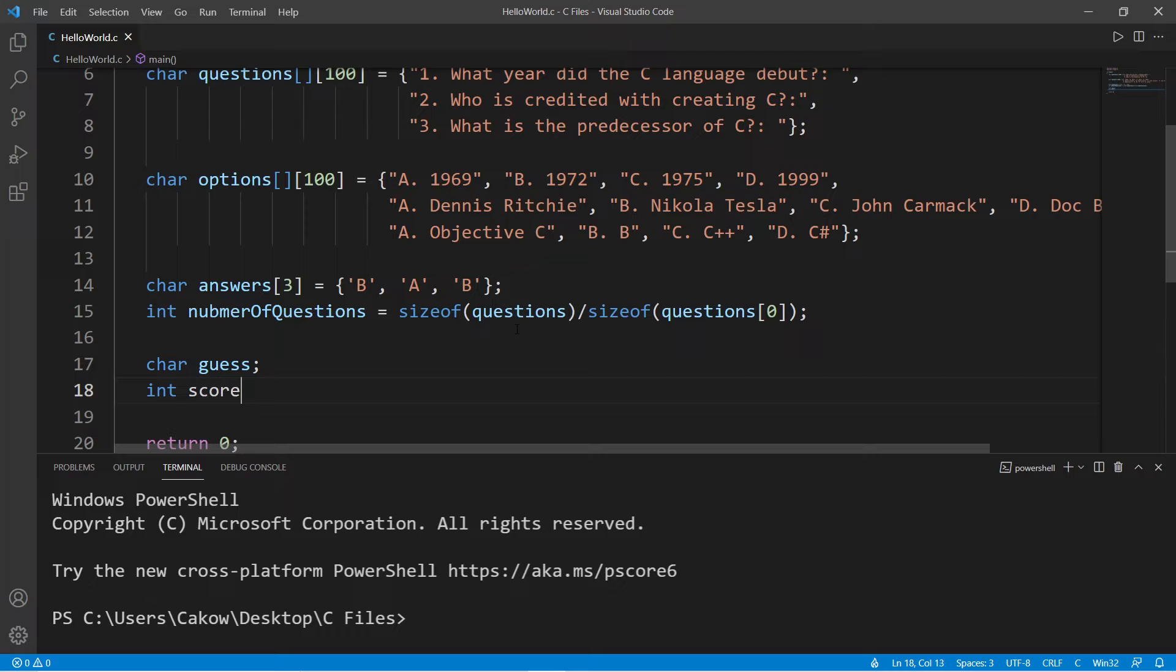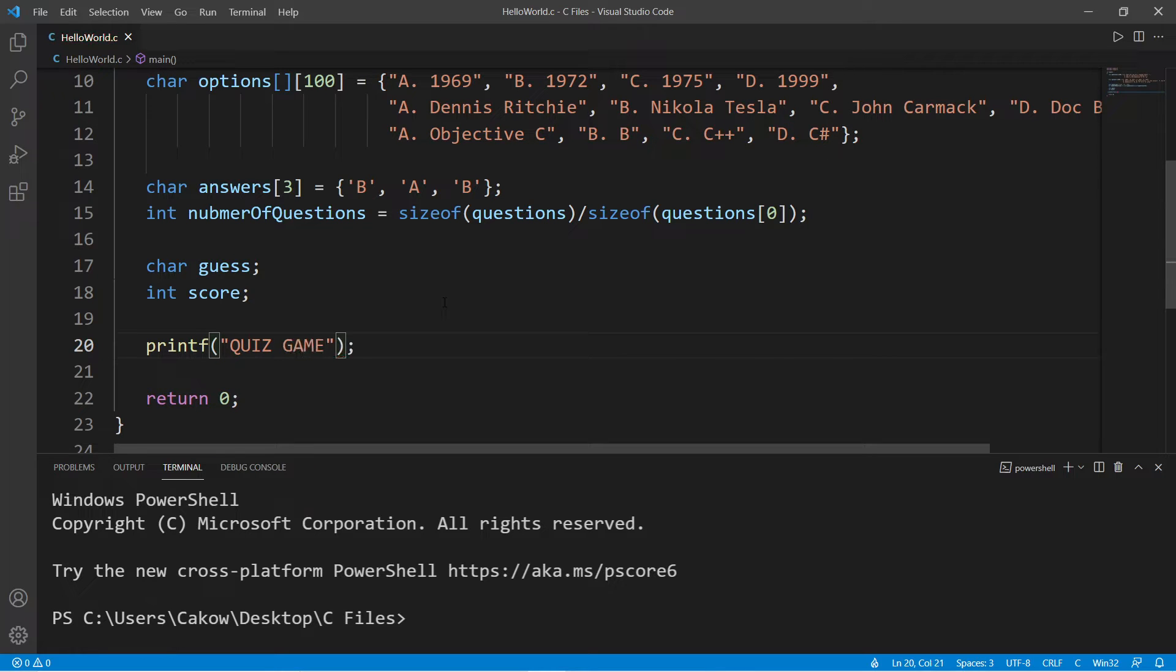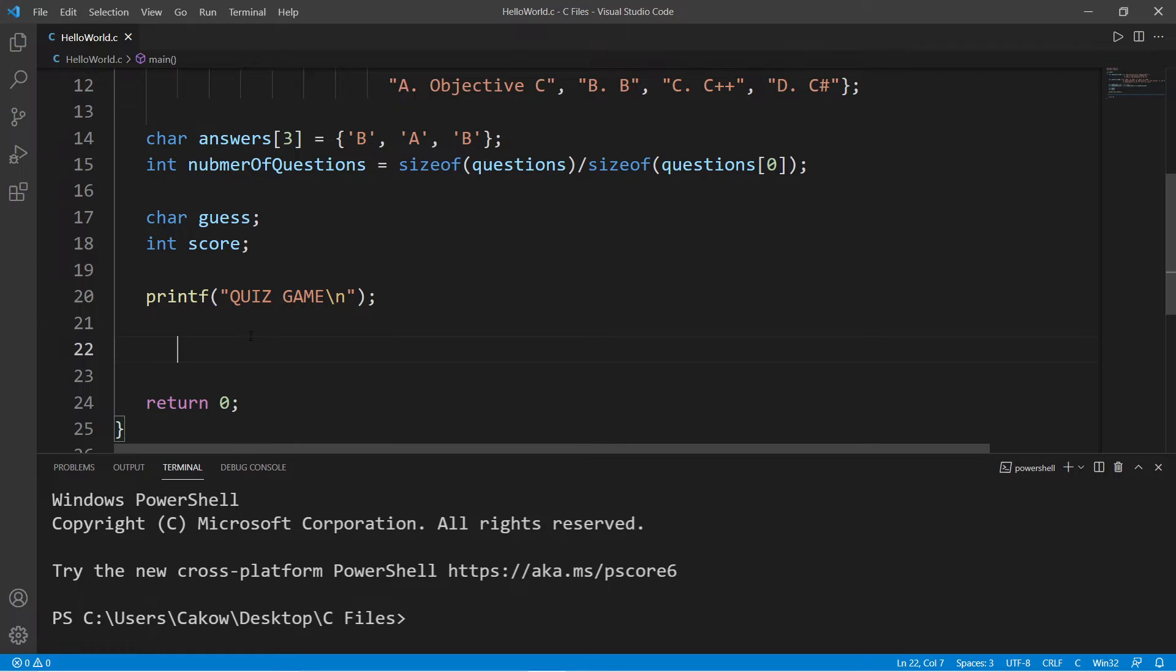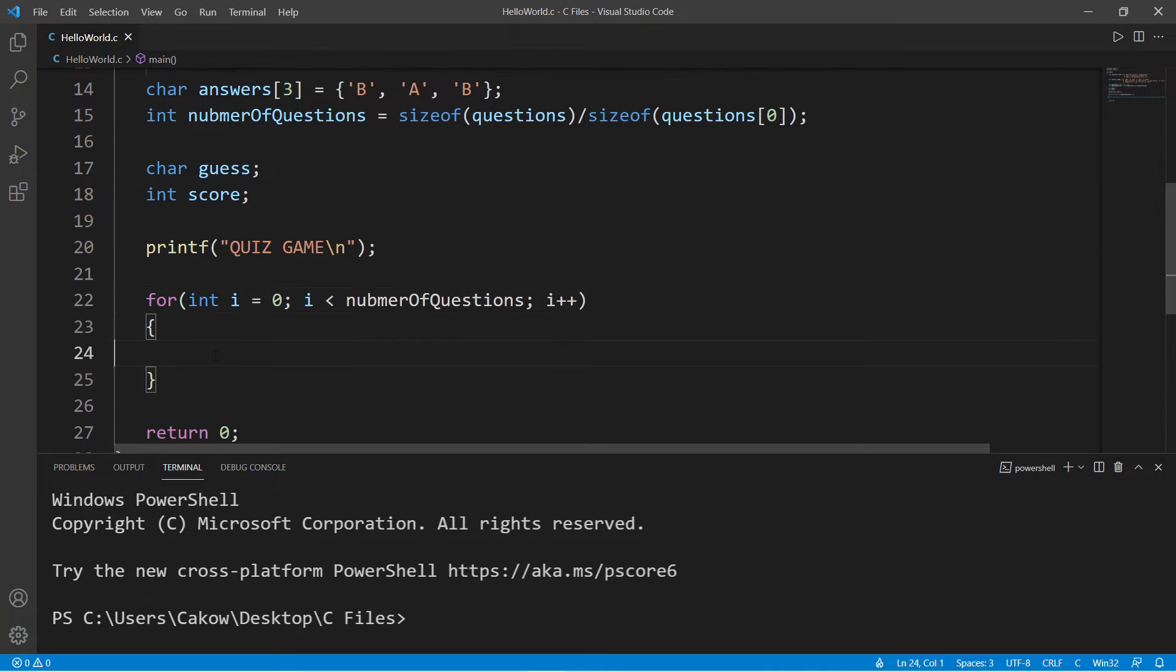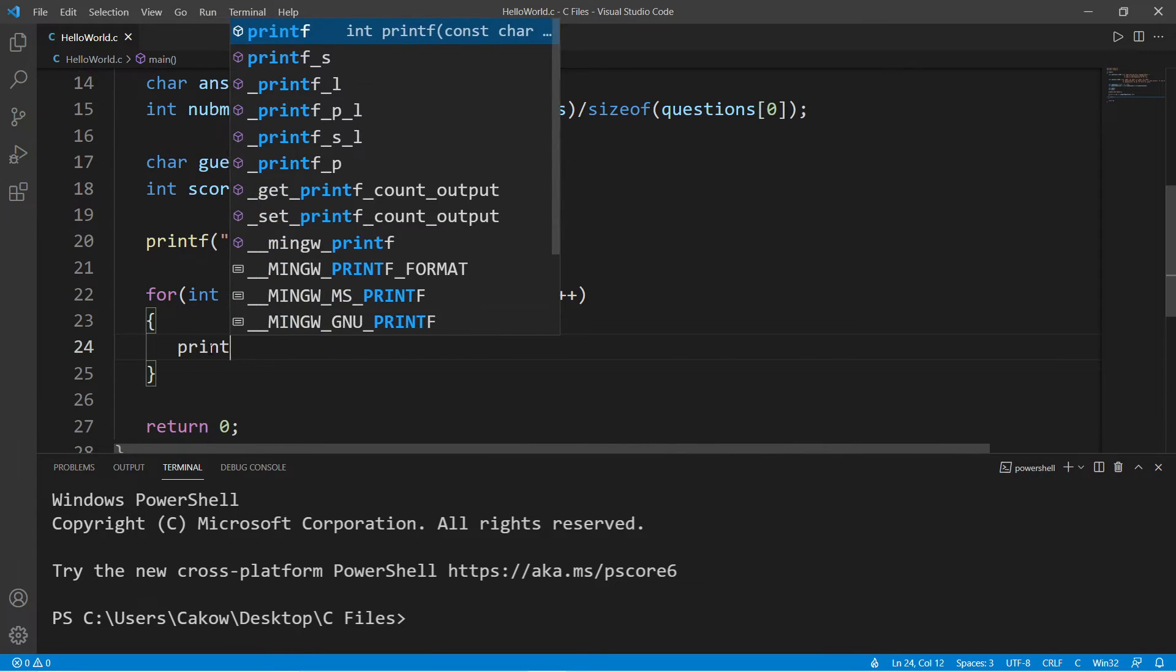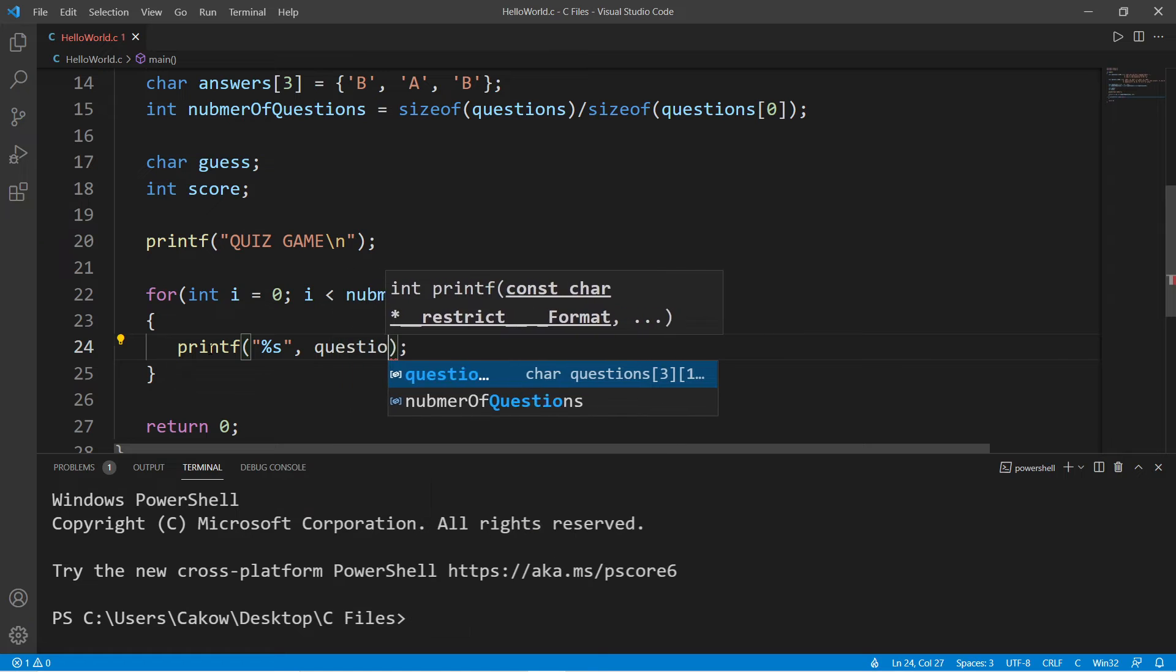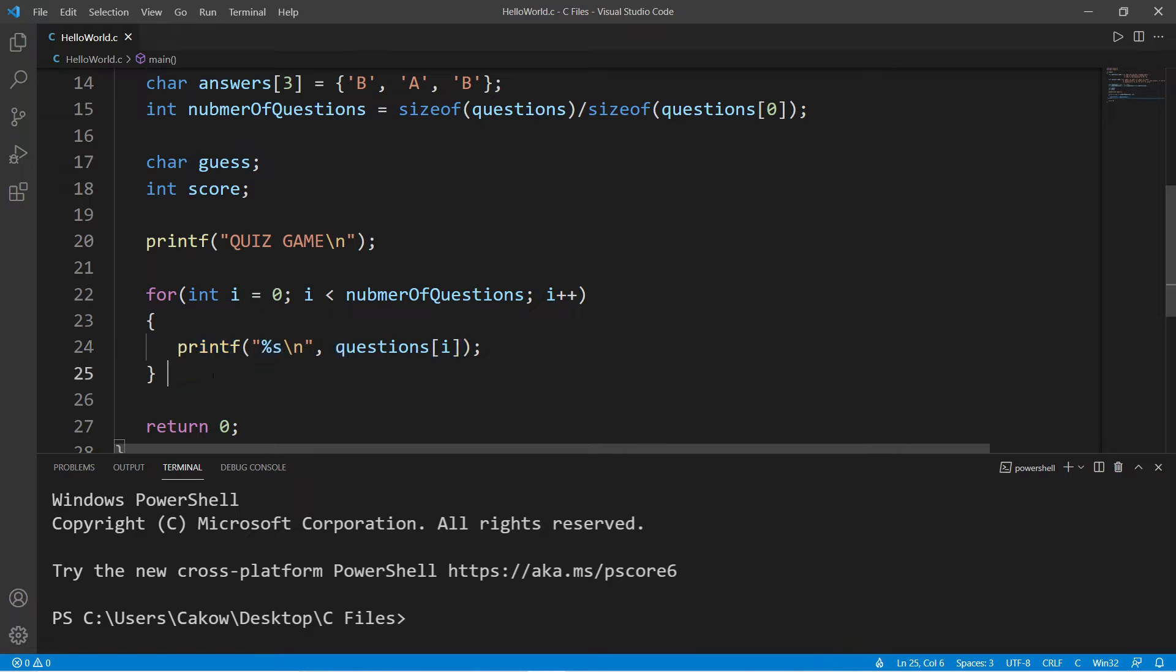Let's declare char guess to store our guess and int score to keep track of the player score. Now let's begin. I will print the title: QUIZ GAME, then add a new line. Now we need to loop through all of the questions. So let's use a for loop. We will have an index of i set to zero, and I would like to loop through this as long as i is less than the number of questions that we have, then increment i by one.